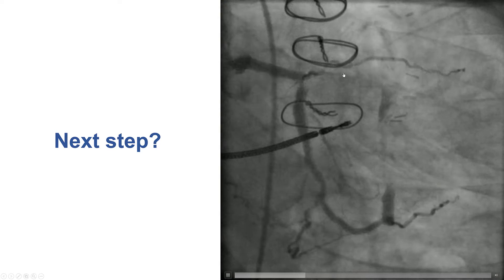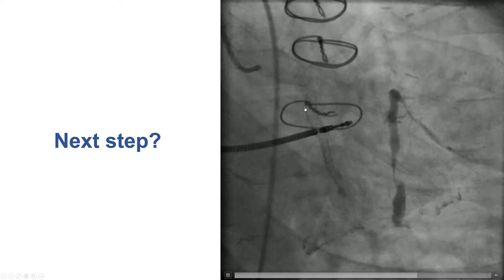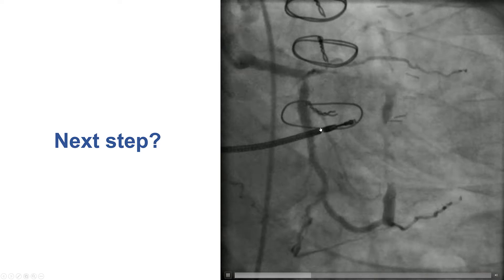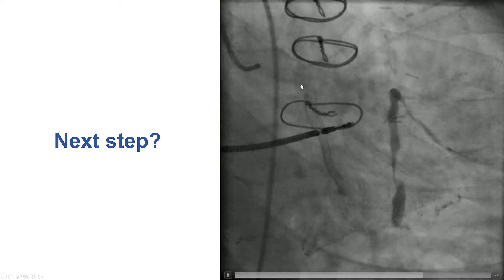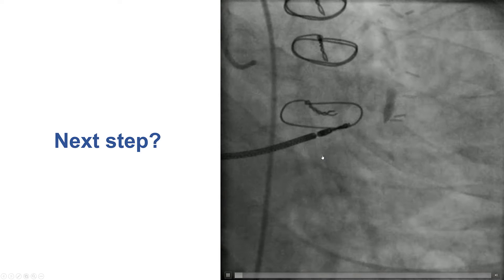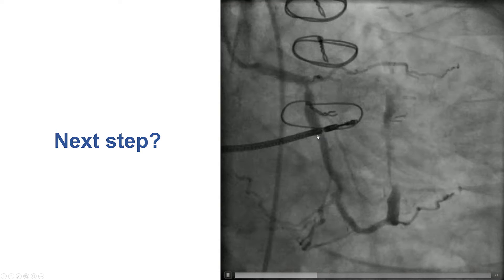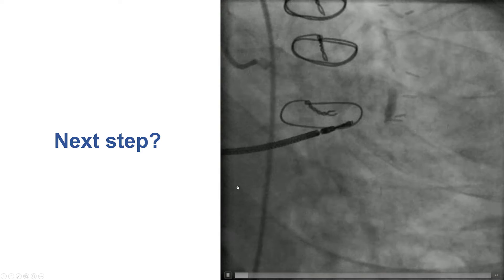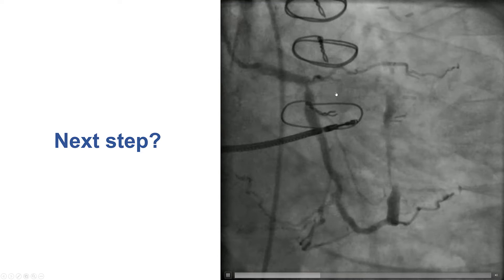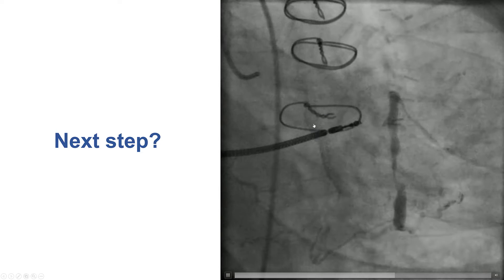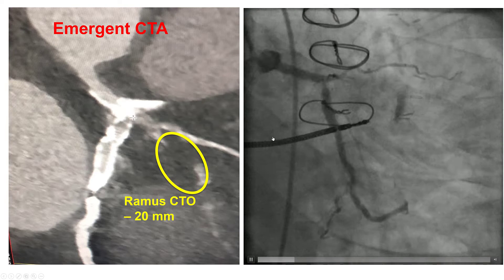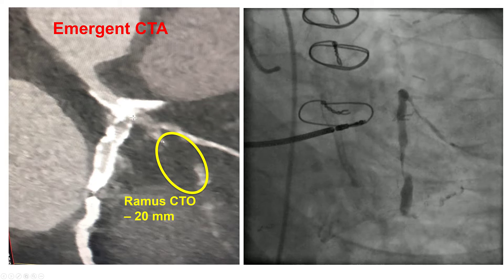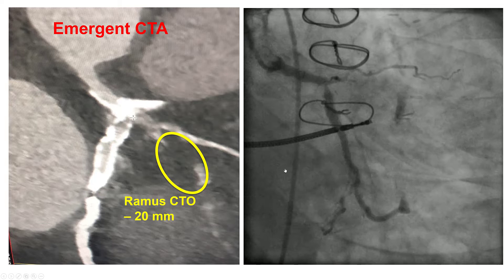Going back, there is essentially an ambiguous proximal cap. This is the 1st obtuse marginal, but we don't really know where it's originating from the circumflex, which is also covered with stents, making IVUS very challenging to determine the proximal cap. Another option here would be to do a CT angiogram to determine the location of the proximal cap, and that's exactly what we did. What we found is that it was actually a RAMUS that was more proximal to this vessel.